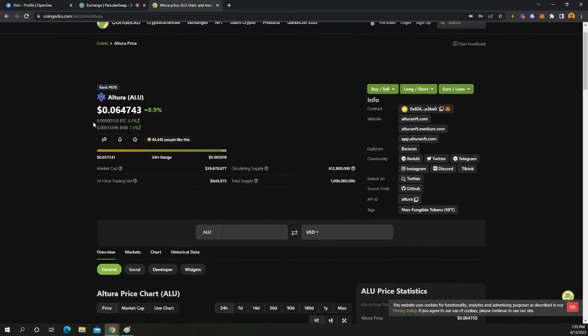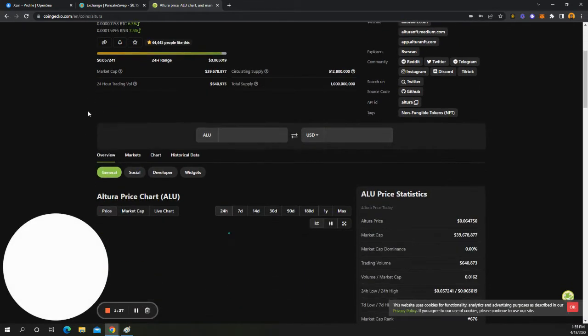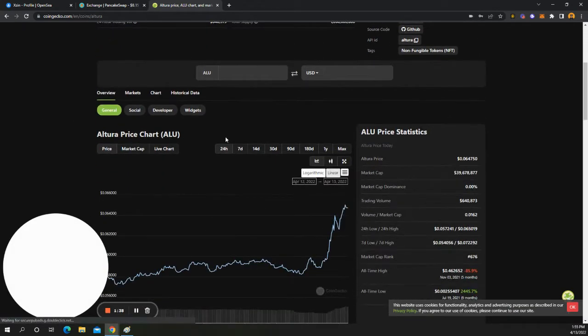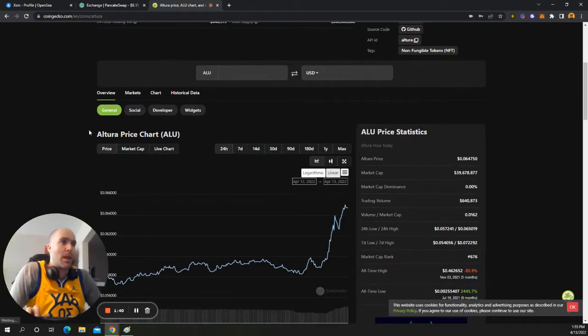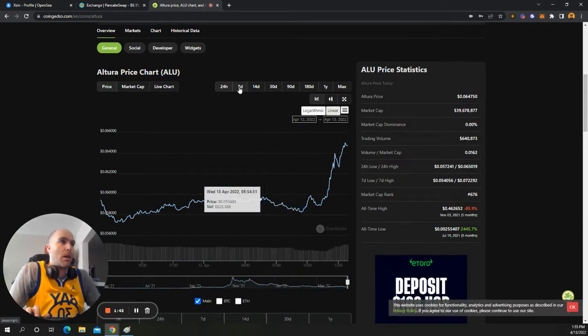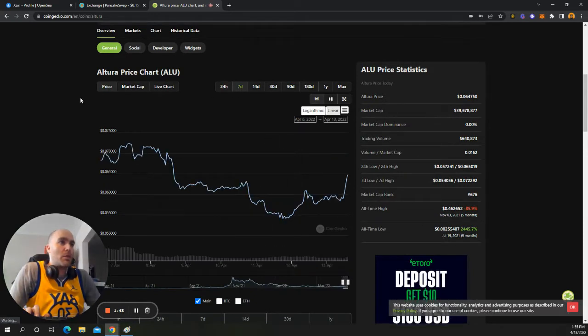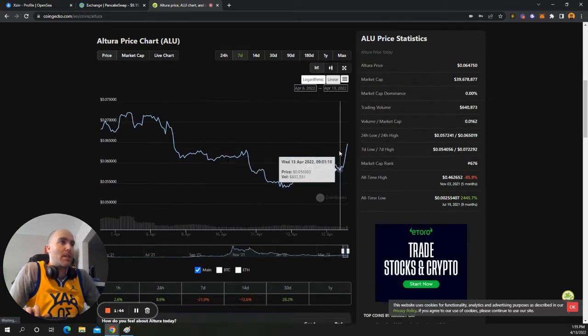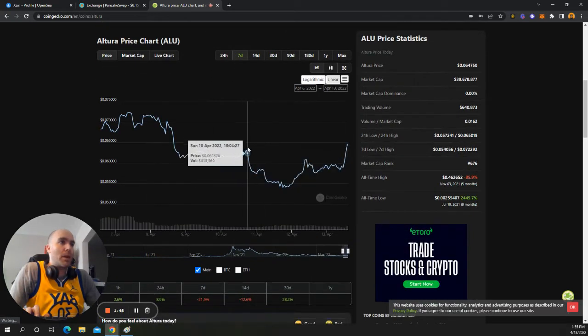So let me just show you the graph. You know, we're pumping today. We're up 9%. Yesterday, we were up like 10%. I mean, look at this thing. If you were to zoom out seven days, we're definitely breaking out.